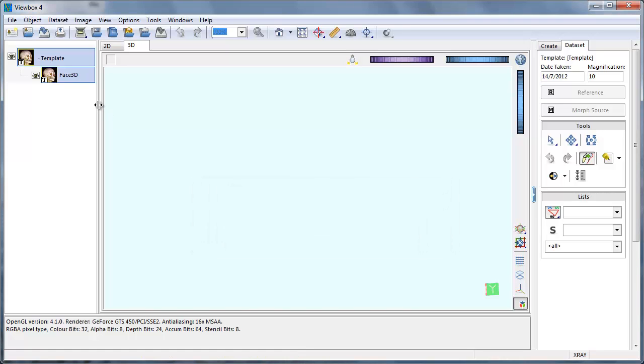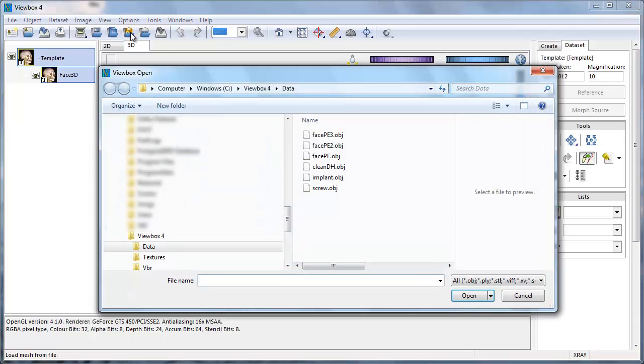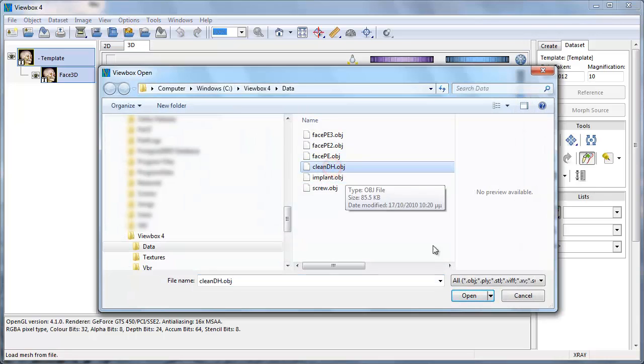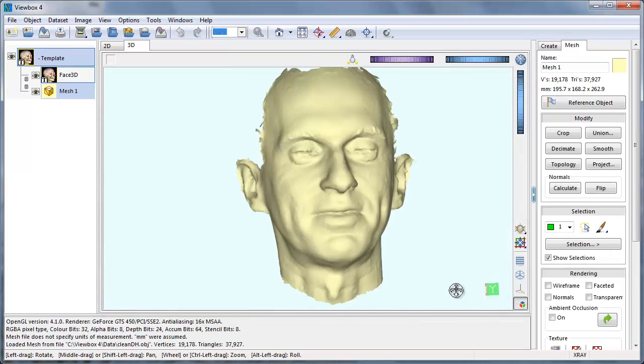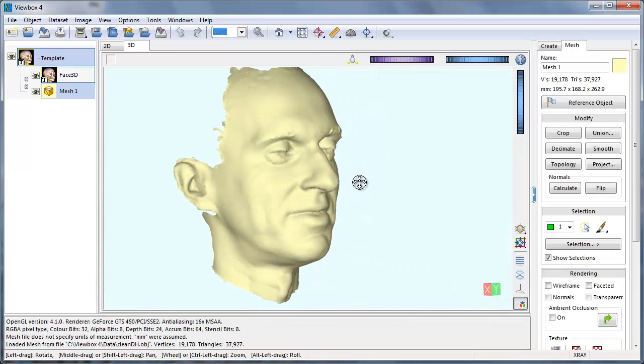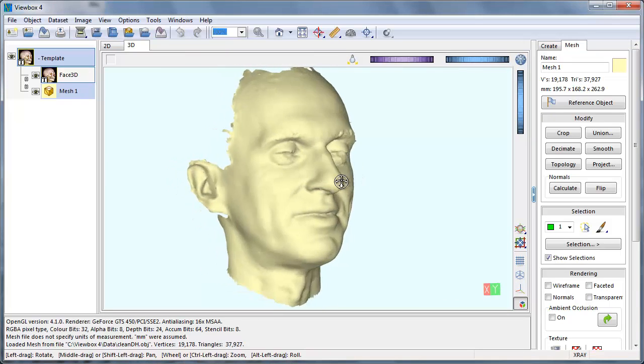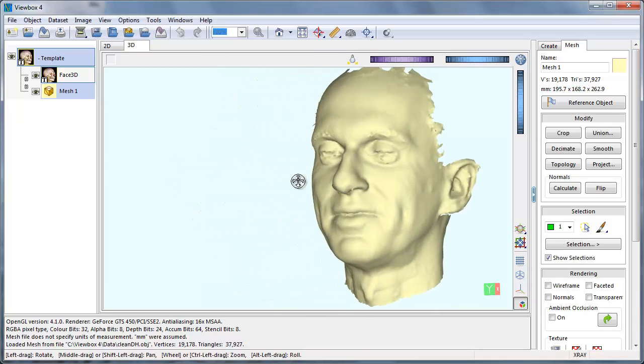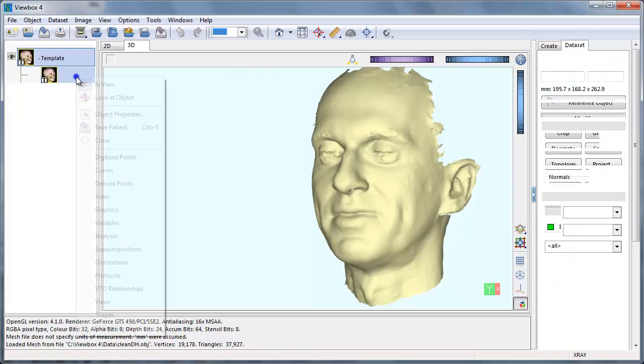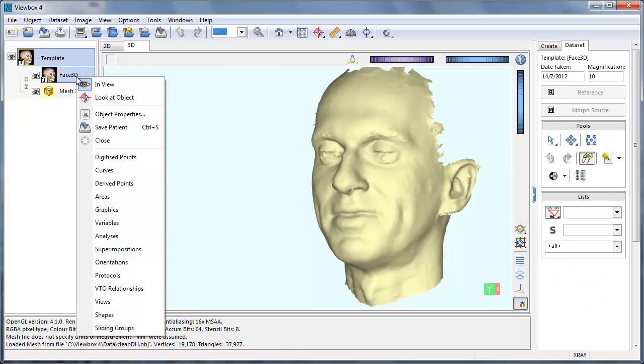To help us in the construction of the template we are going to load a representative facial mesh. The first thing to do is define the fixed points. Right click on the template icon and select digitized points.